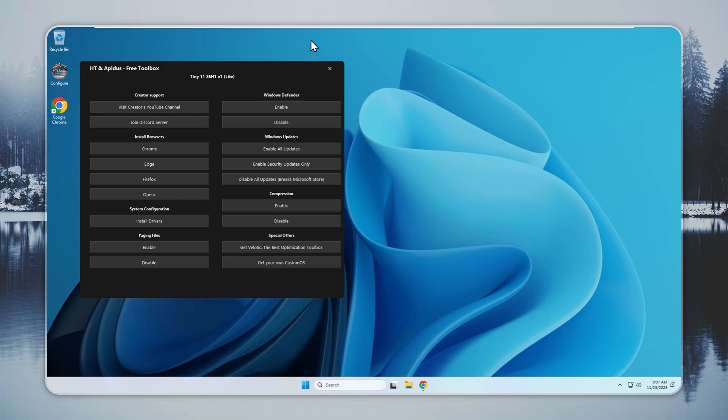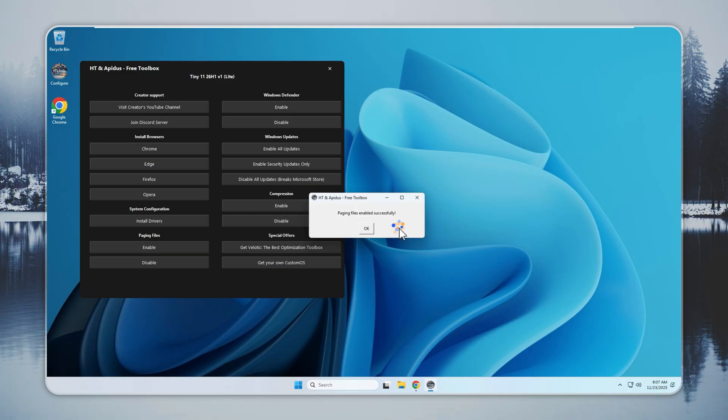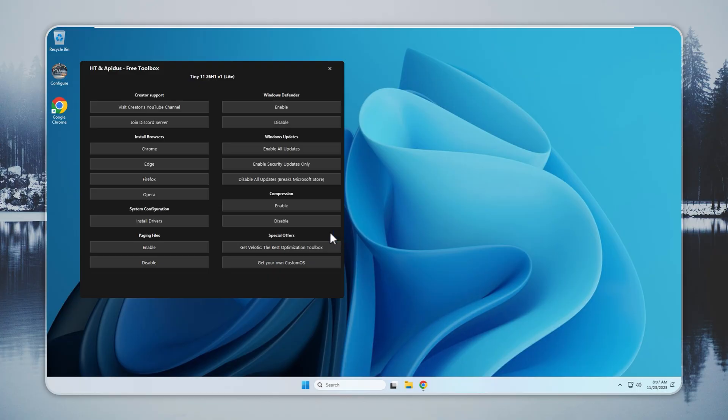If you face sudden crashes or out-of-memory errors, you can fix them quickly. Open the Configure app, turn on paging files, and restart your system. This change solves most stability problems. Paging files stay off by default to save space, but turning them on gives your system more room to work and stops memory-related issues.